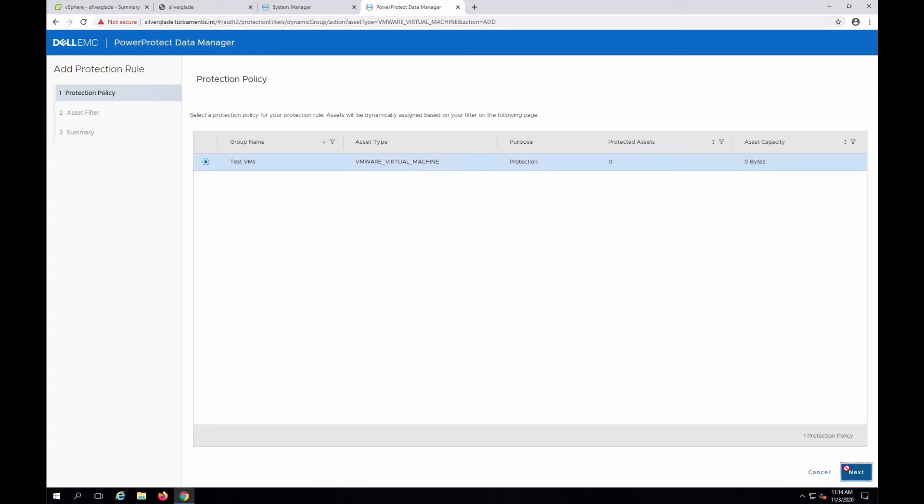When you create a new protection rule, you start by selecting the protection policy it'll be applied to. Since I only have one protection policy at the moment, that's an easy choice.